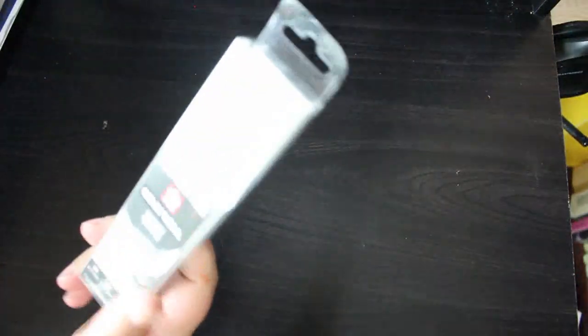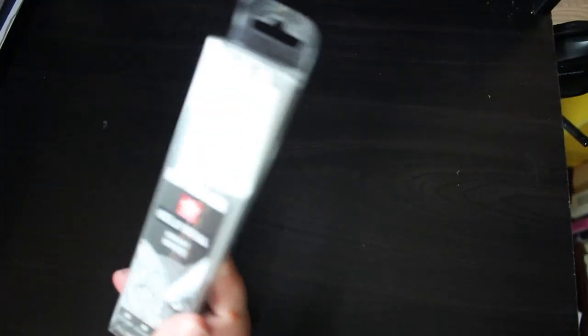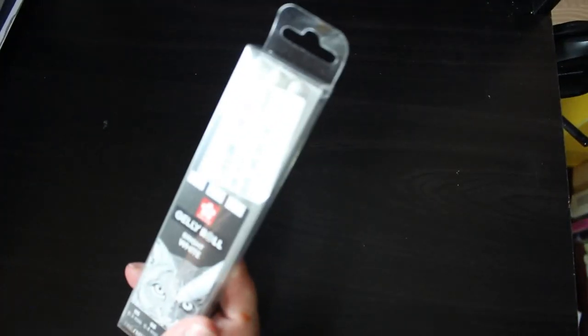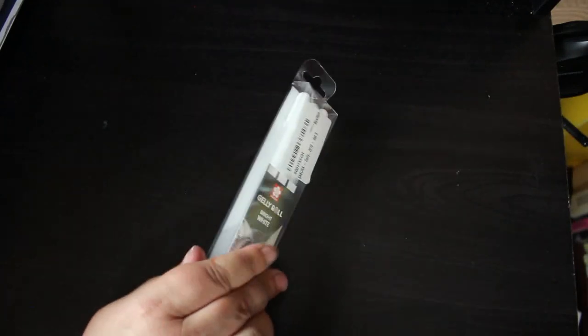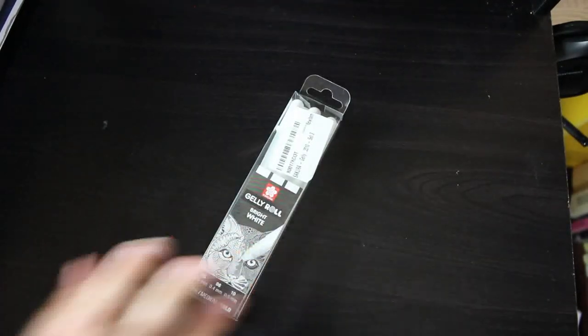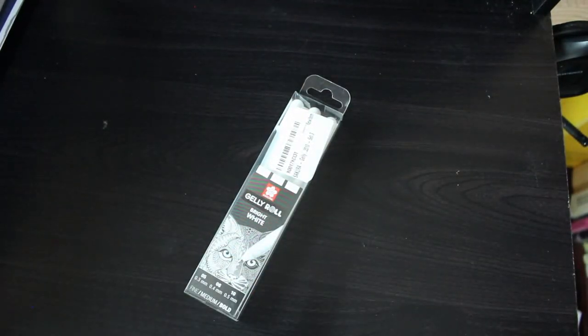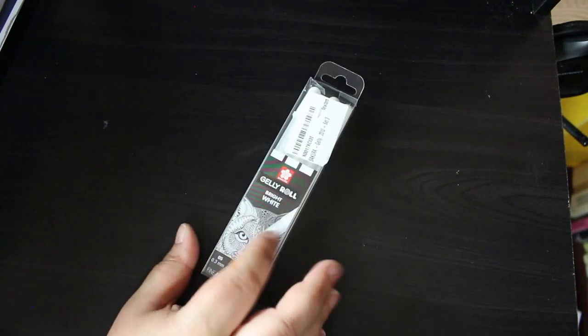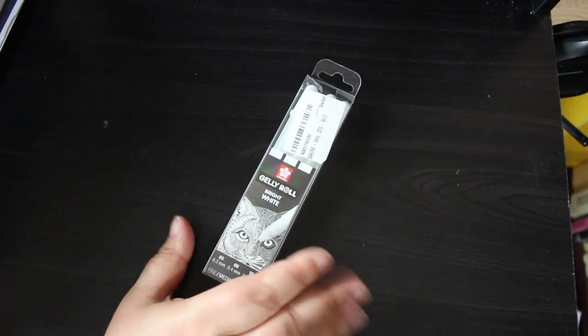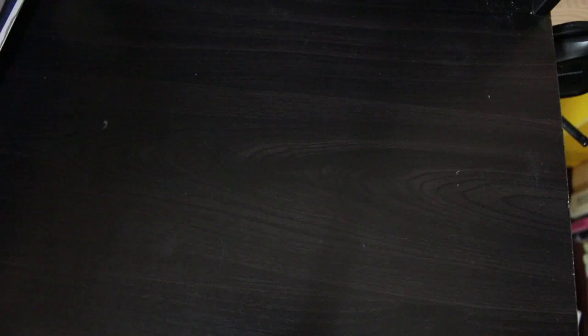So the supplies first. The first thing I got is I got three Sakura white gel pens, just for highlights and things. I've never done it before. I did it on one book last month and it looked quite good, so I thought I'd get some and see what they're like. They didn't have the Artisa ones, so I got those.